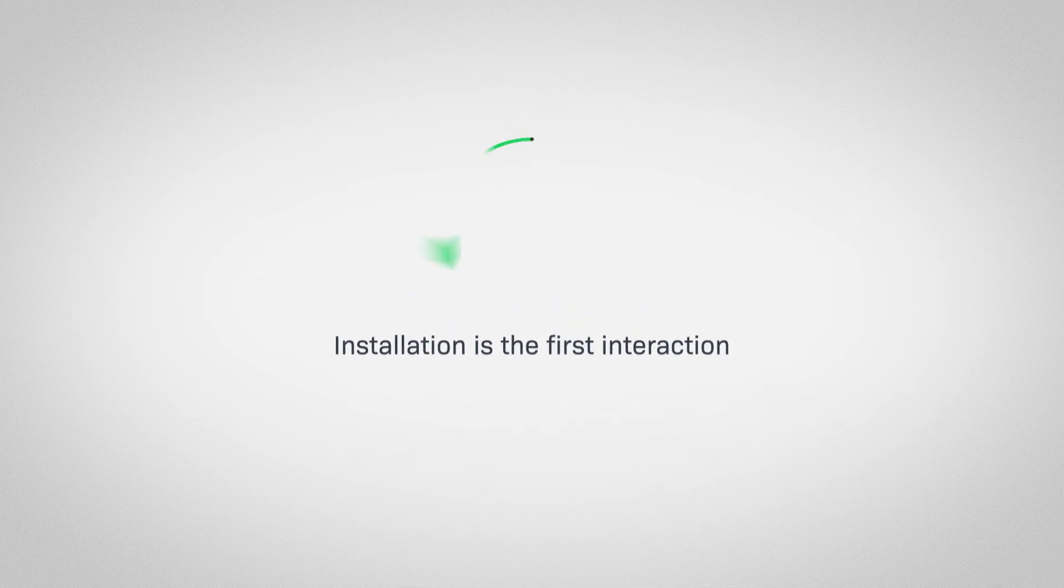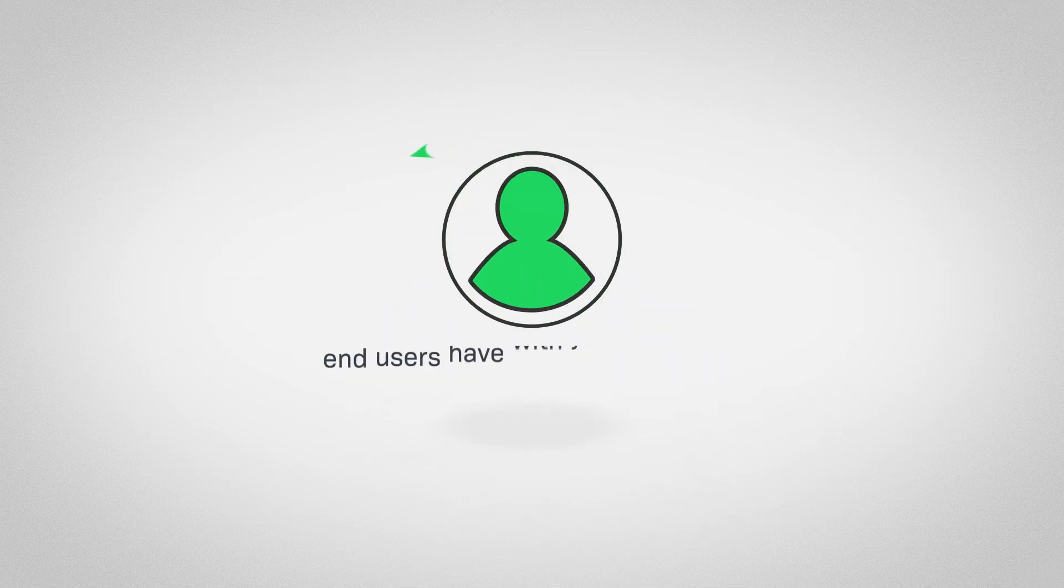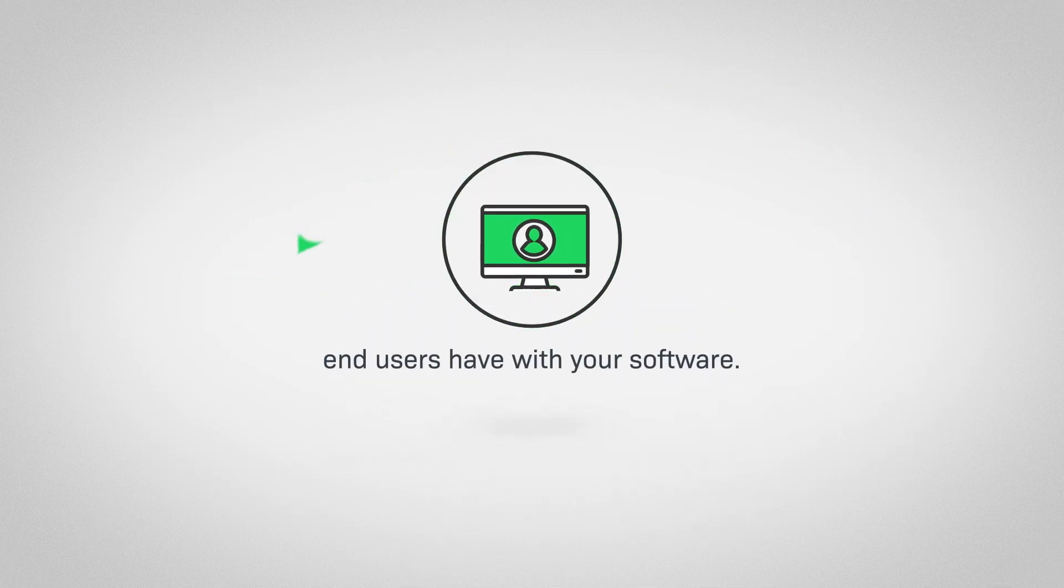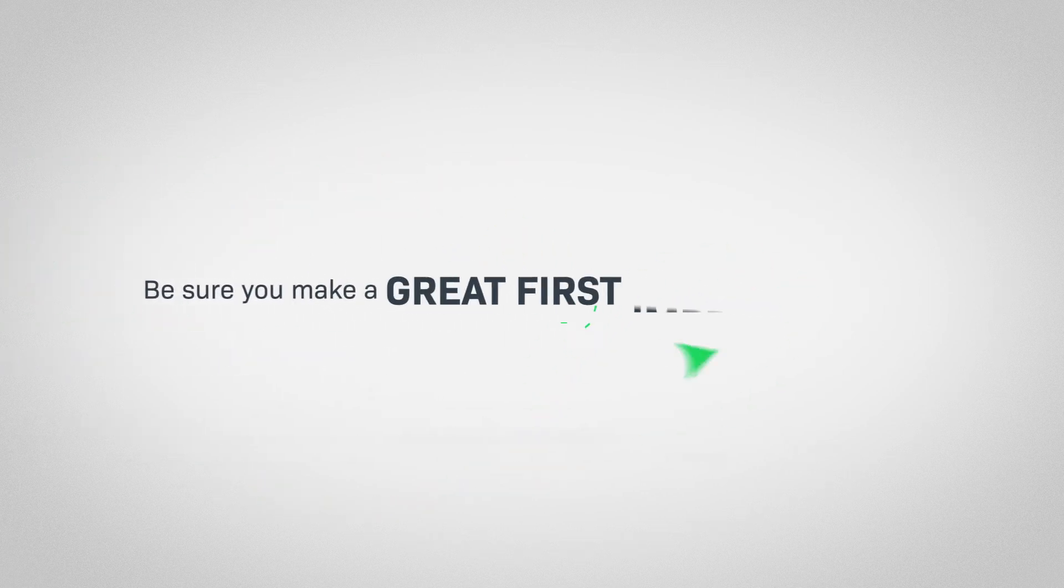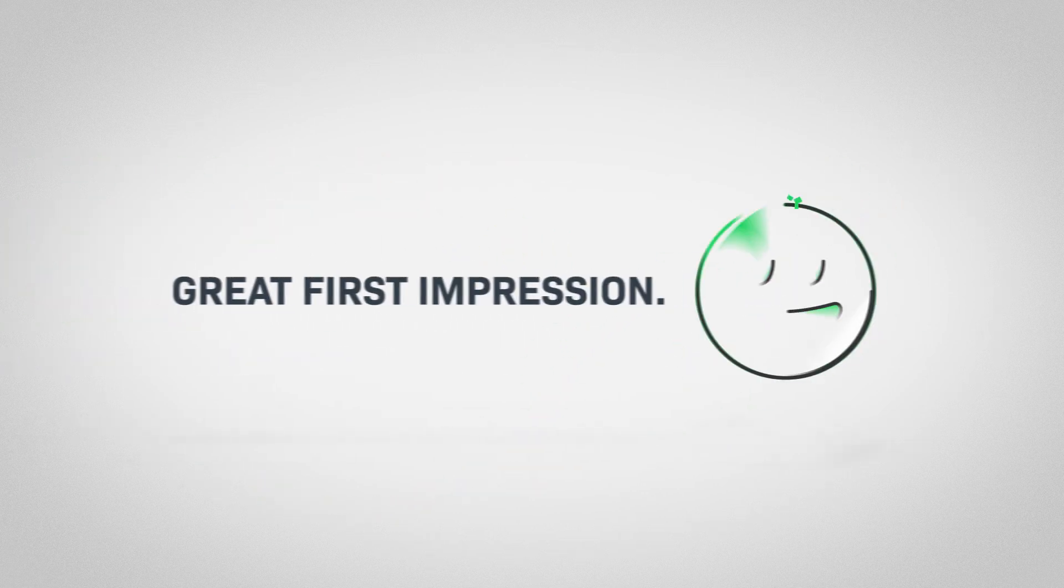Installation is the first interaction end users have with your software. Be sure you make a great first impression.